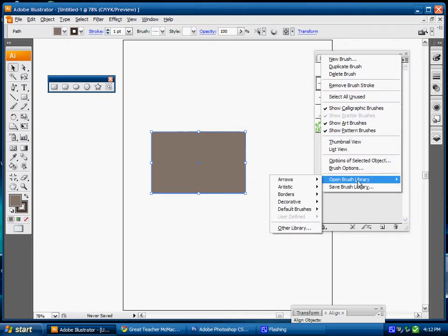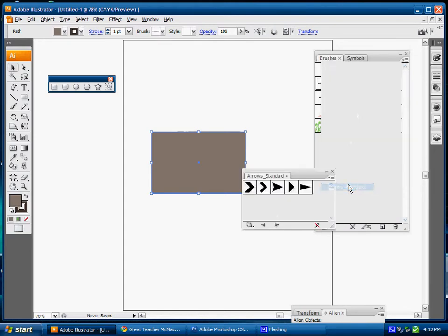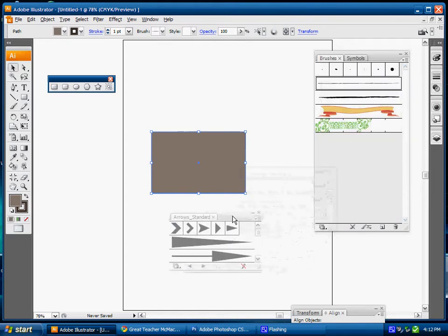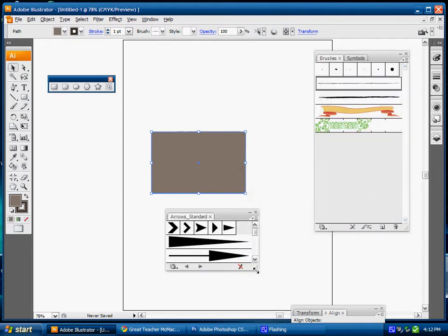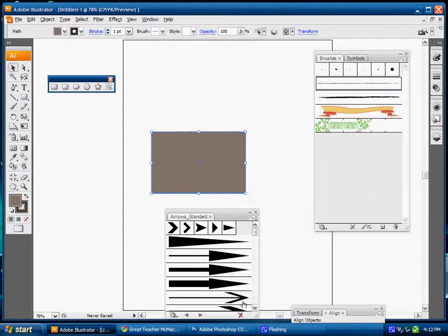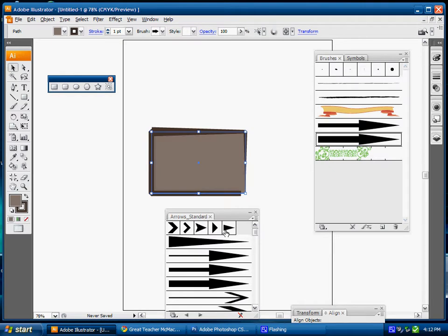I can open my brush library and get arrow standard. So I have arrow options as well that I can pull down and apply to my image.